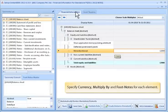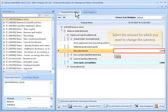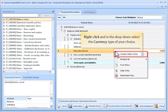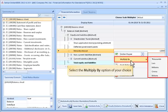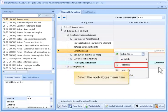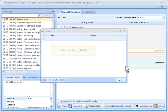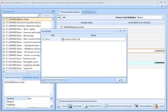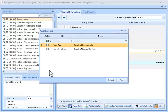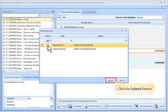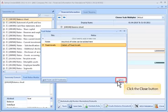Specify currency, multiply by, and footnotes for each element. Select the amount for which you want to change the currency. Right-click and from the drop-down, select the currency type of your choice. Select the multiply by option of your choice. Select the Footnotes menu item, enter the footnote, and click the Add from List of Footnotes button. Click the Submit button, then click the Close button.